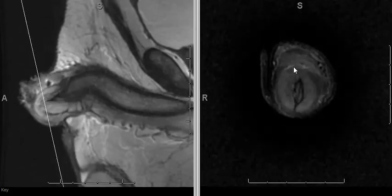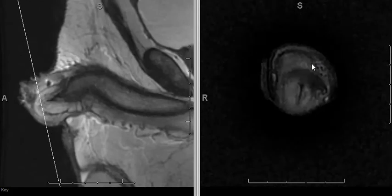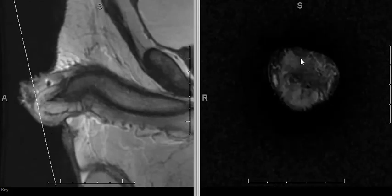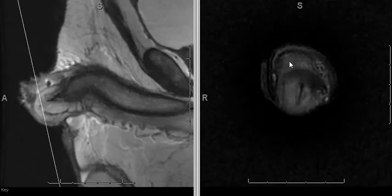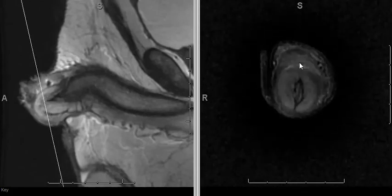As we come towards the tip, you see the thickening of the skin, which was the biopsy-proven squamous cell carcinoma.